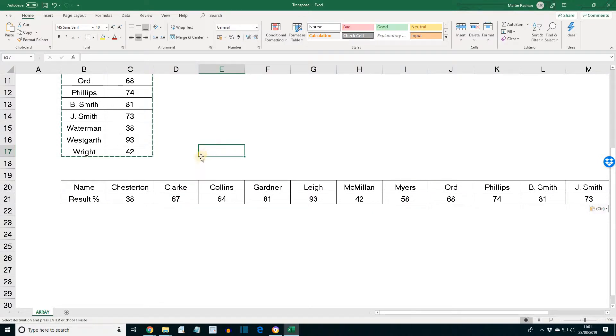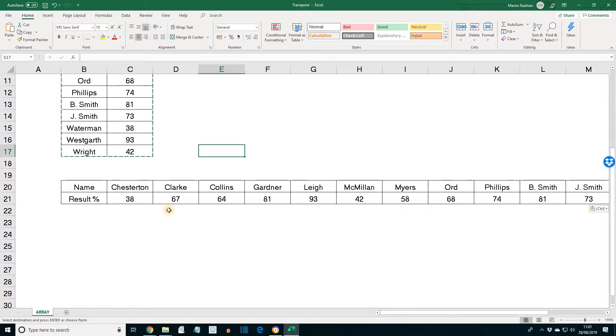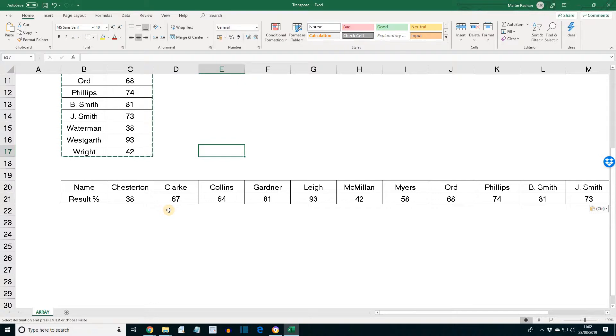The data is now shown in rows. Notice that the formats, for example the borders, have also been copied. This could have been avoided by selecting to paste just values in the paste special dialog box.